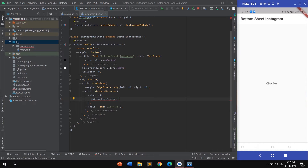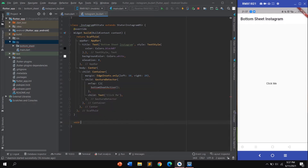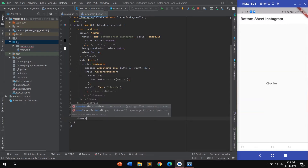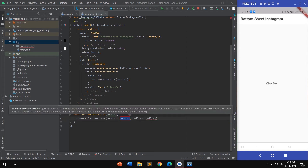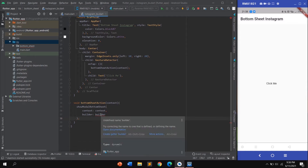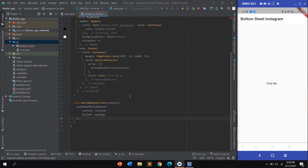Now I want to create the function called bottomSheetAction. Inside this function, call showModalBottomSheet — it has two parameters: context and builder. In the builder, pass the BuildContext and return the widget tree for the bottom sheet content.